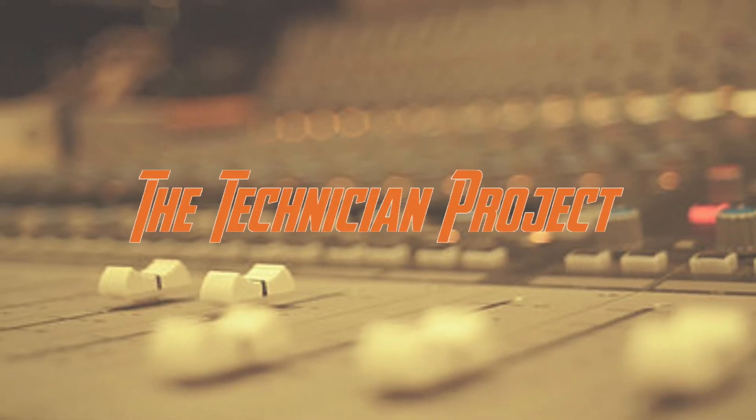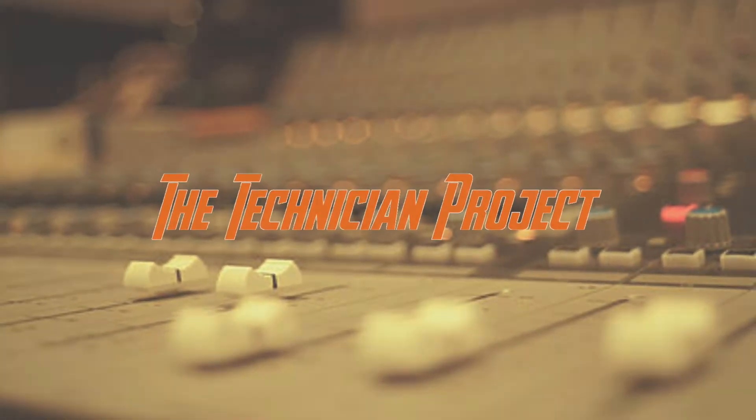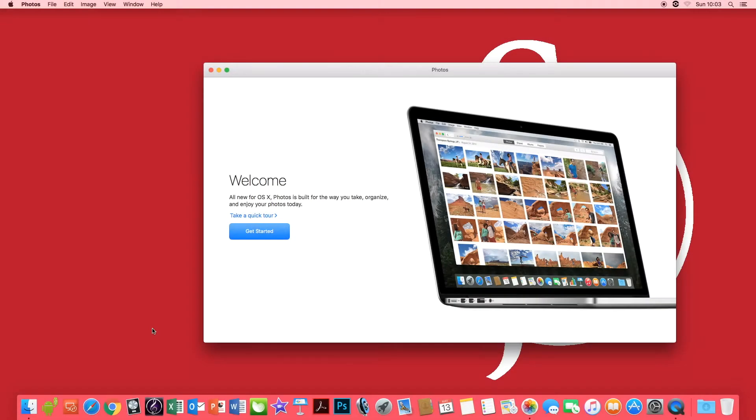Hi there and welcome. I am The Technician Project and today's tutorial is to explain how to import photos from your iPhone onto a Mac via iPhoto.